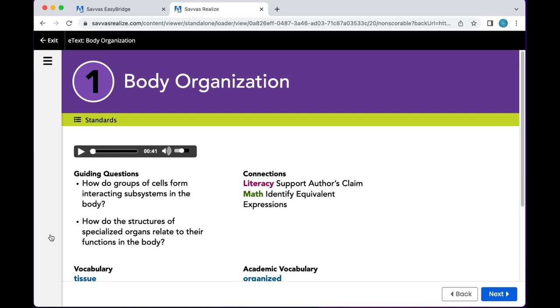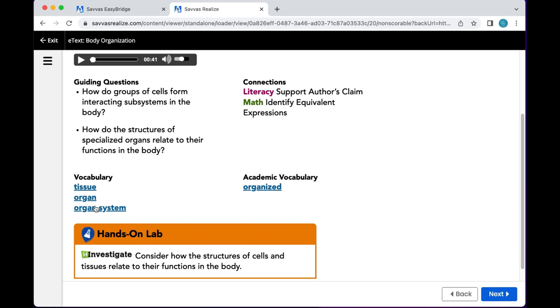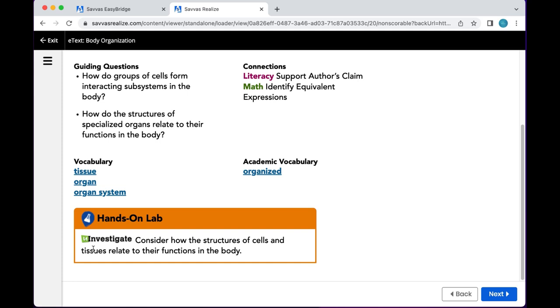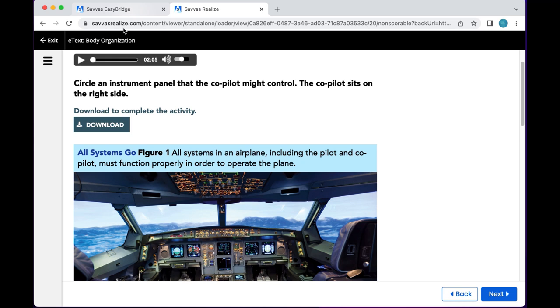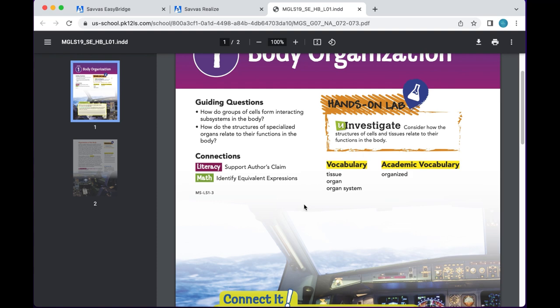Here's a lesson check-in: 'Body Organization.' Guiding question: 'How do groups of cells form interactive subsystems in the body?' Then there's the literacy connection — author's claim — and a math component: 'Identify the equivalent expression.' Then vocabulary, academic vocabulary, and the You Investigate hands-on lab: 'Consider how the structure of cells and tissues relate to the functions in the body.' You can have it read to you, download the complete activity, or do it interactively.